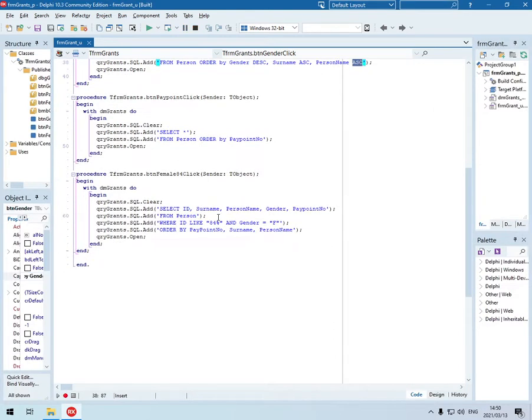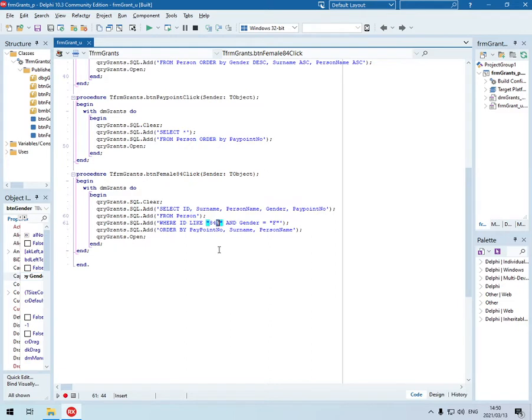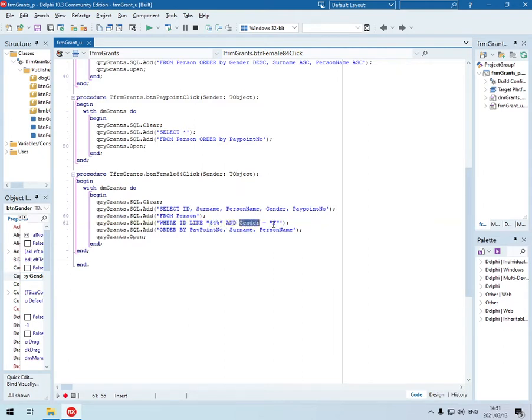The third one. Select ID field, the surname field, the person name, gender and the paypoint number field from the person table. Where the ID is like - I see the word like, so that means that there will be wildcard characters in. There it is. So it should be anything that starts with 84. And this condition should be true as well. So the gender must be female. And the ID should start with 84.